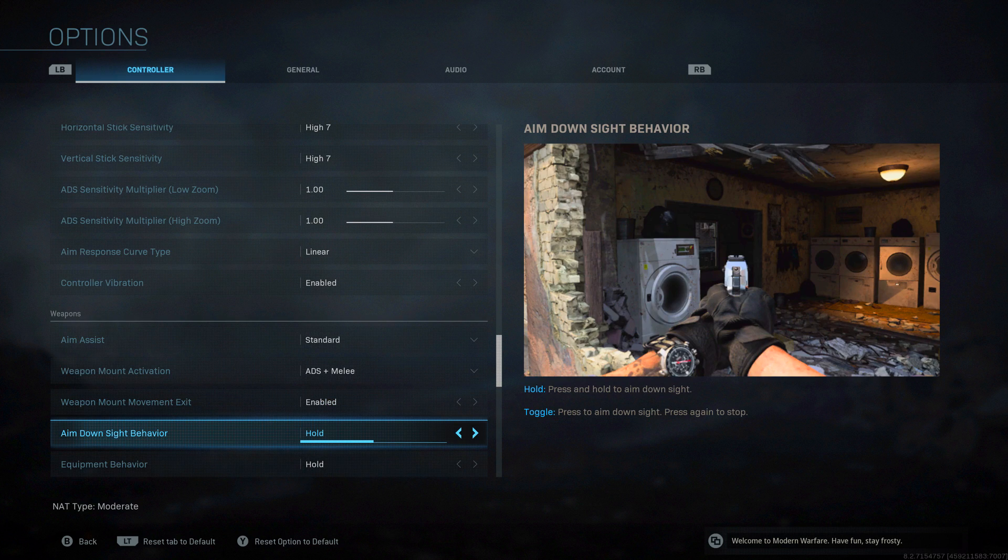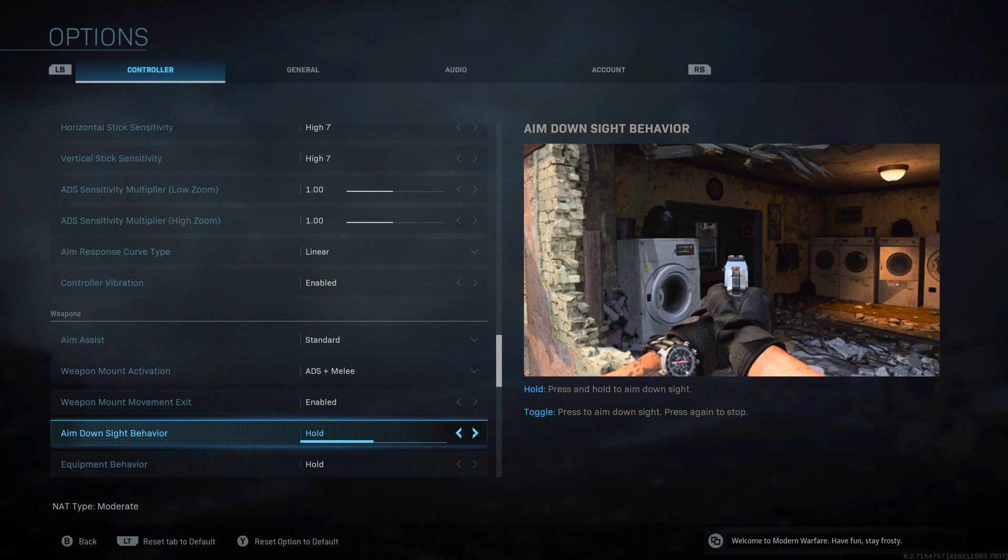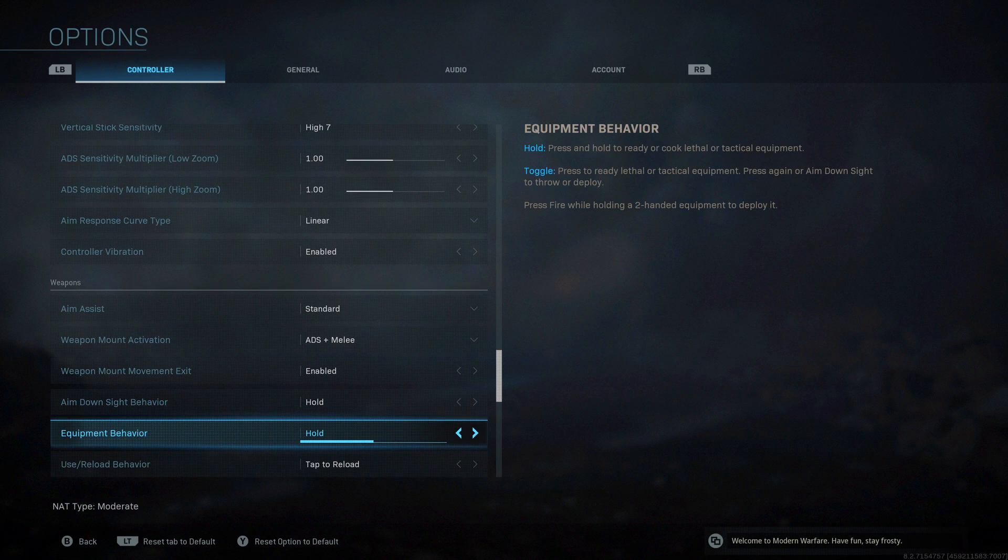Aim down sight behavior. Most people are going to use hold, that's the default. That's where you will press the trigger and you will be in aiming down sight. You let go to come out of it. If you want to just press it and let go to be in it and then press it again and let go to come out of it, then use toggle. Most people are going to use hold.